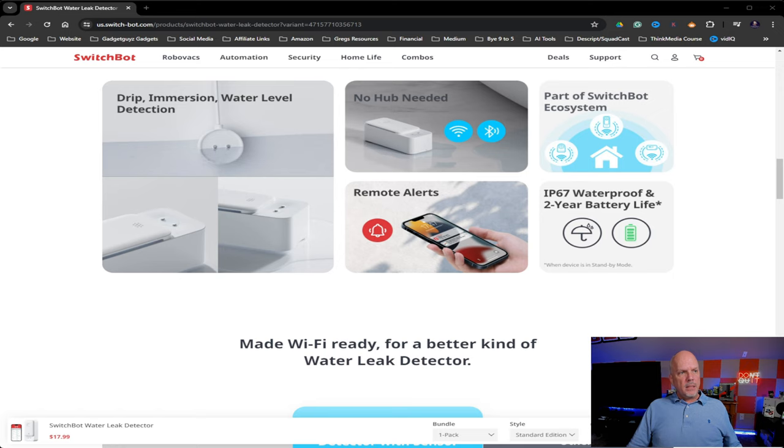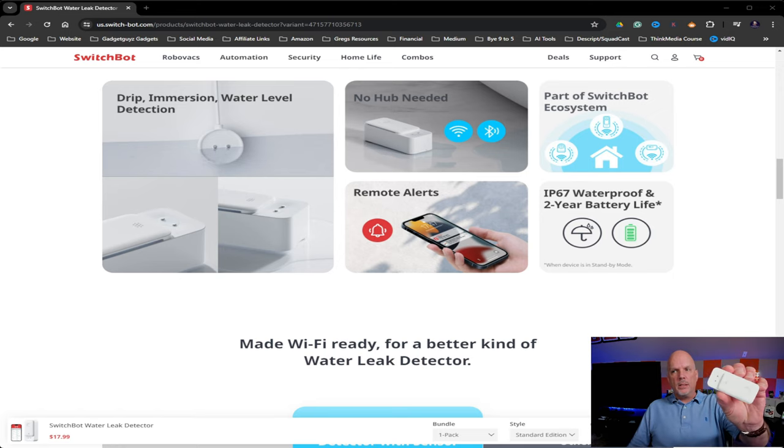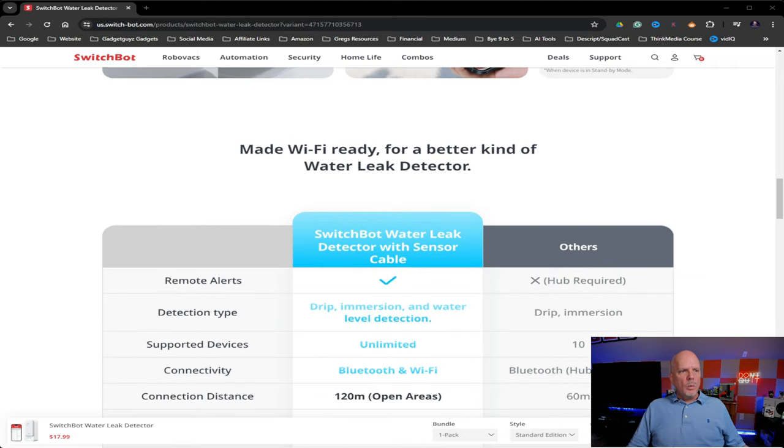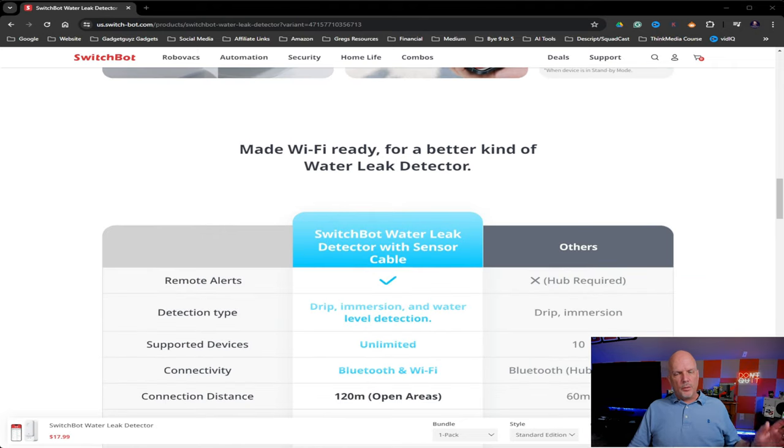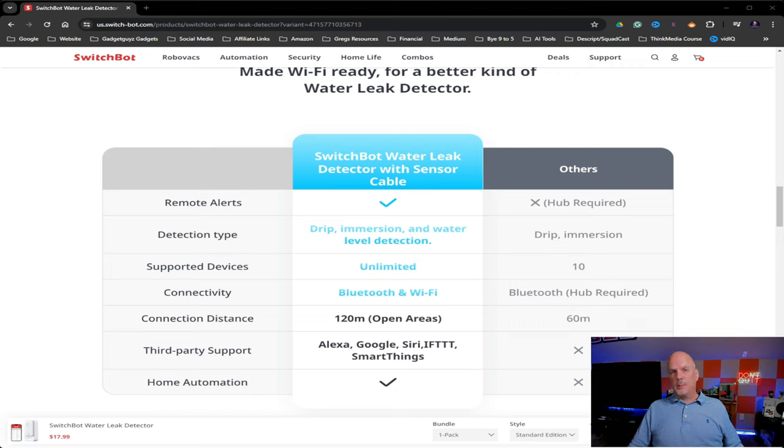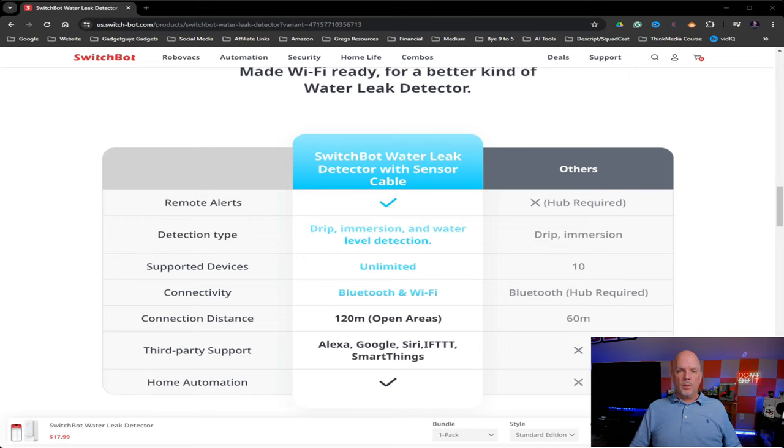And you can see here the drip, immersion, and water level detection that I was just talking about. The contact sensors are also on the actual body itself. You can see those right there. Which allows for drip, immersion, water level detection, unlimited device support. I mean, I guess you could have as many of these as you want, which is pretty cool. If you want to monitor several areas of your home.